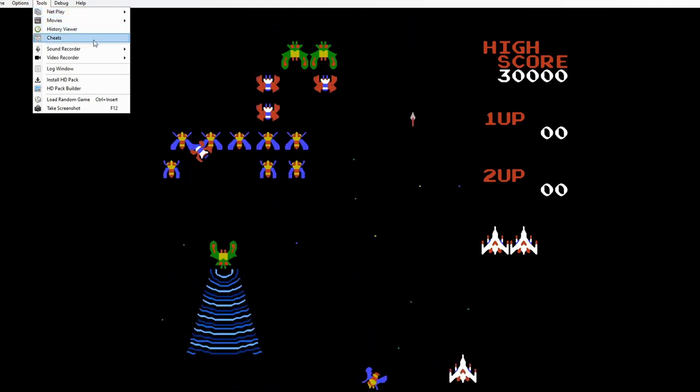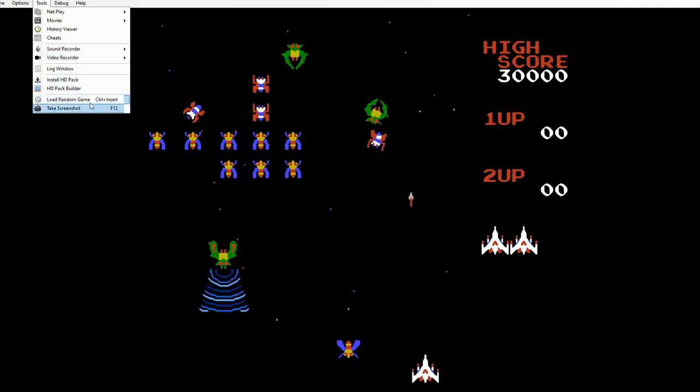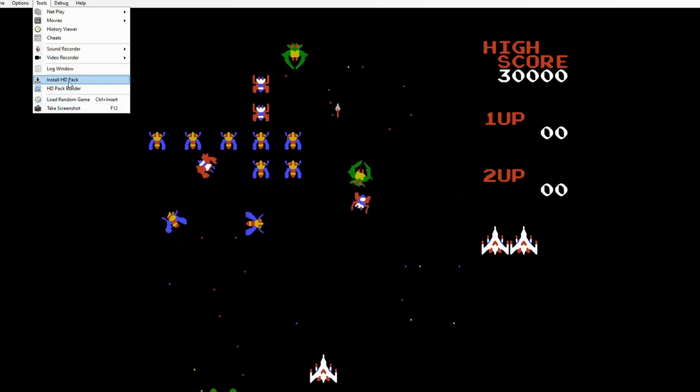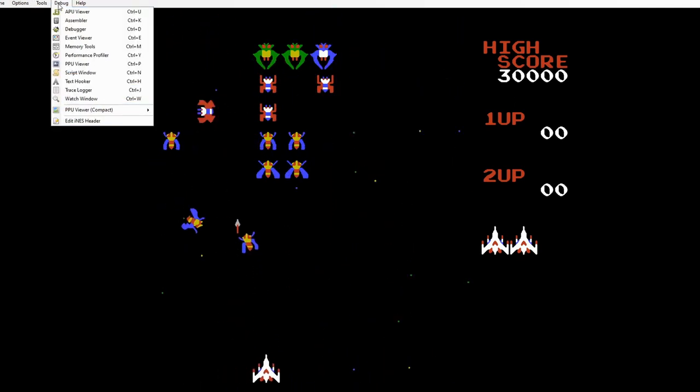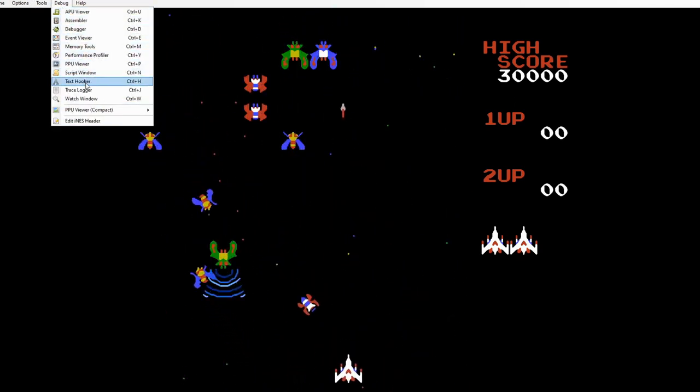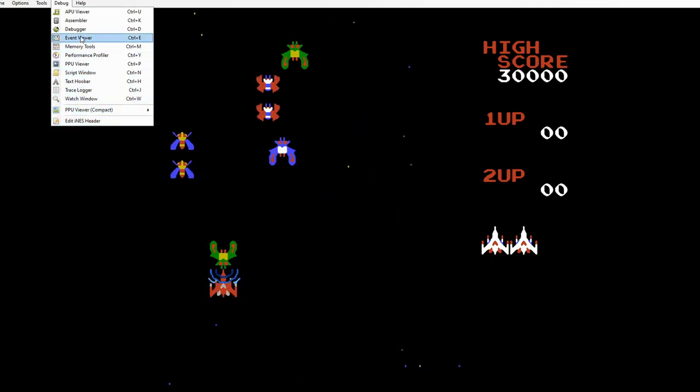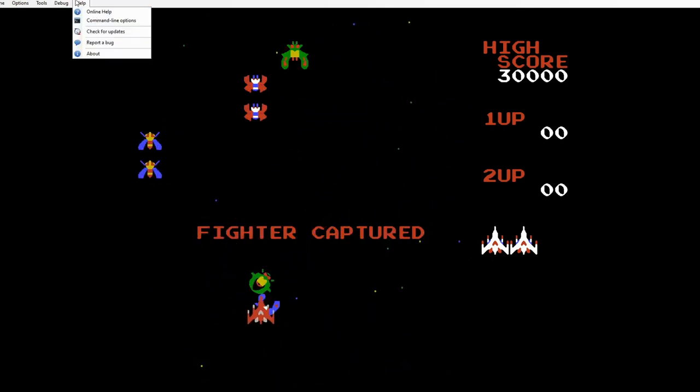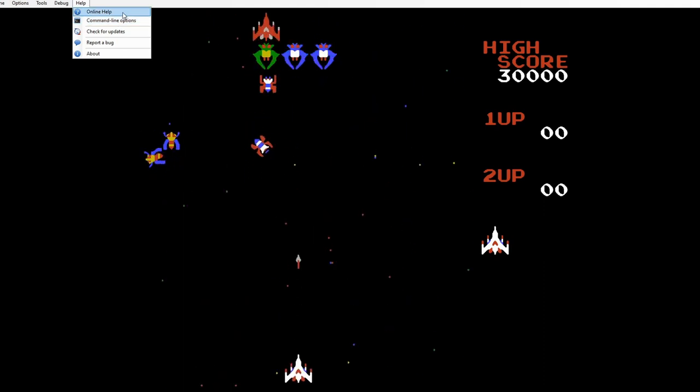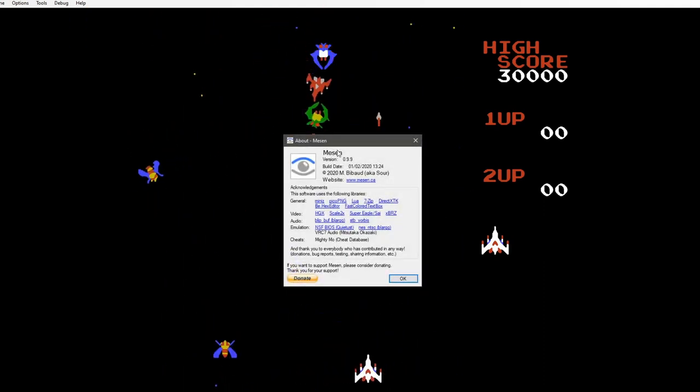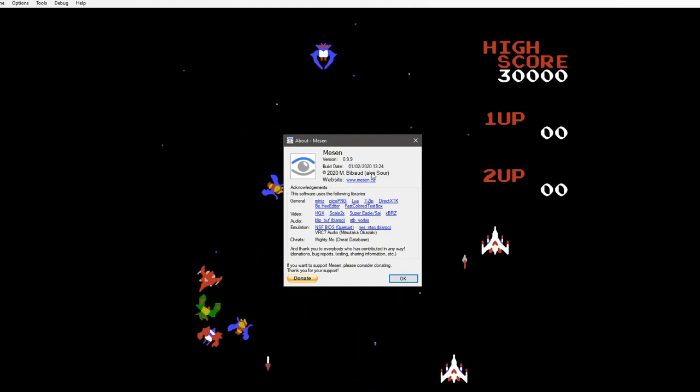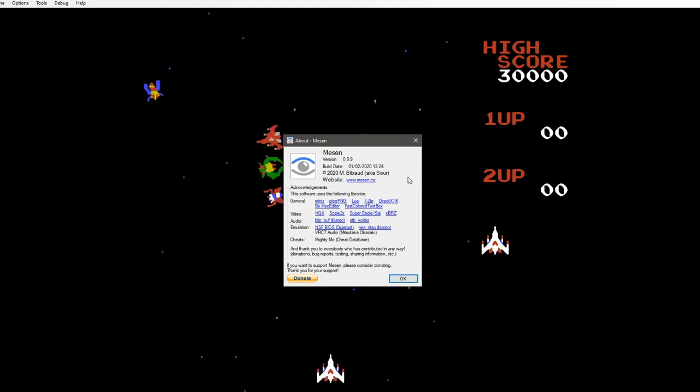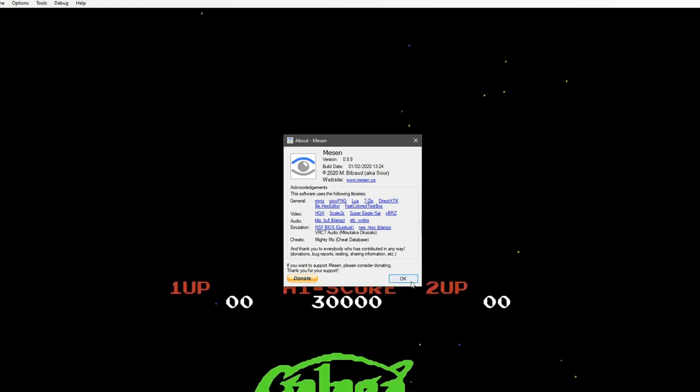And then you can record. Looks as though we've got a HD pack. I'm not going to play with that in this video. And then we've got all the different debuggers if you're struggling with certain things. And then we've got help. Okay, online help. And then we've got about. So here we are. Mesen version 0.9.9 out in February this year. And then there's a donate button here if you want to donate and help them out.